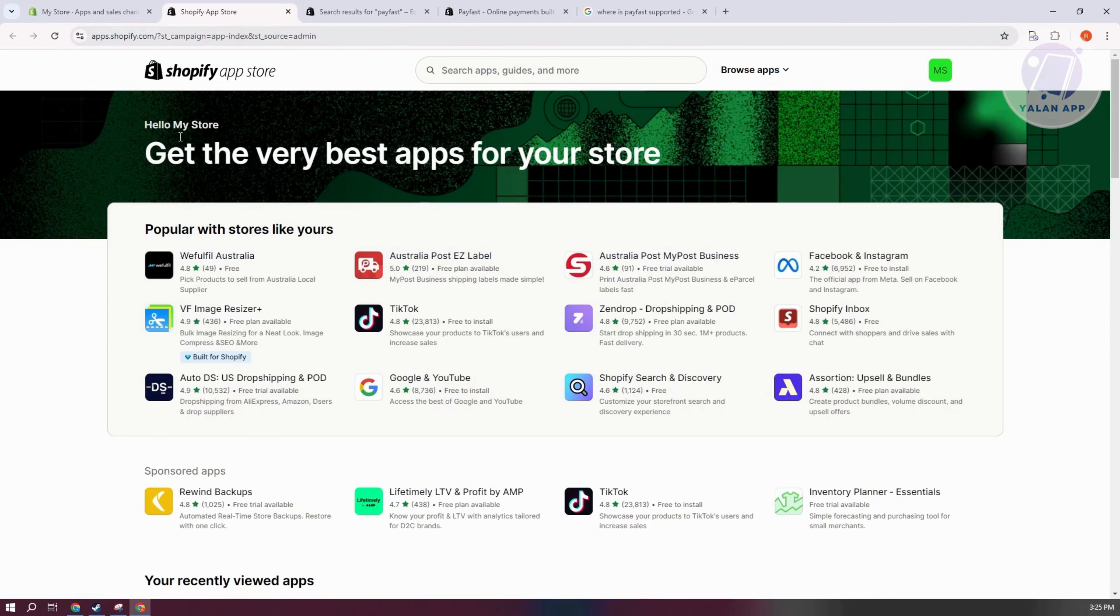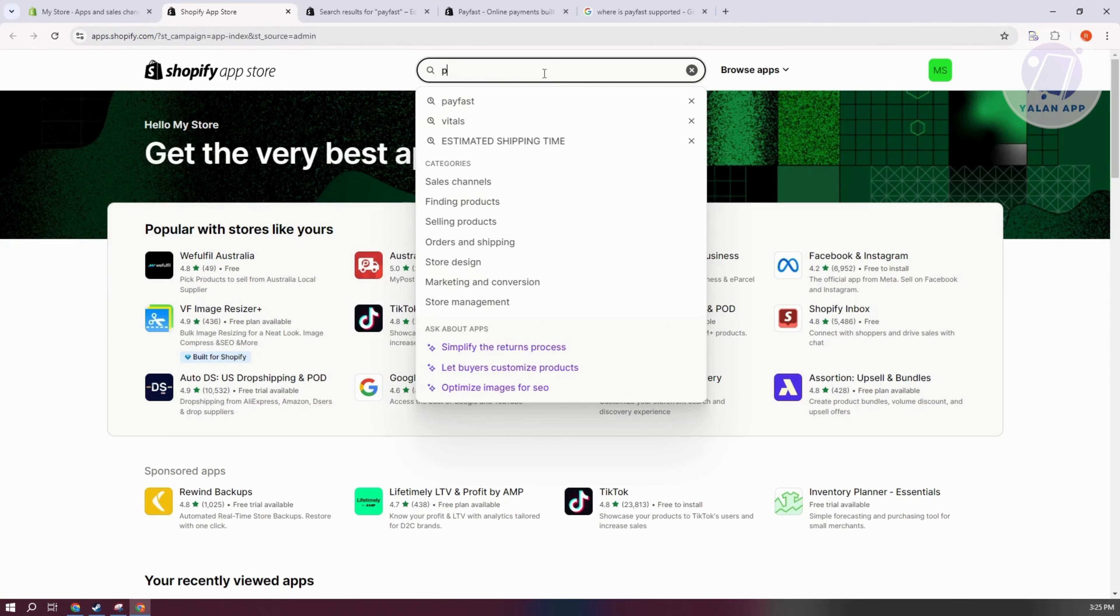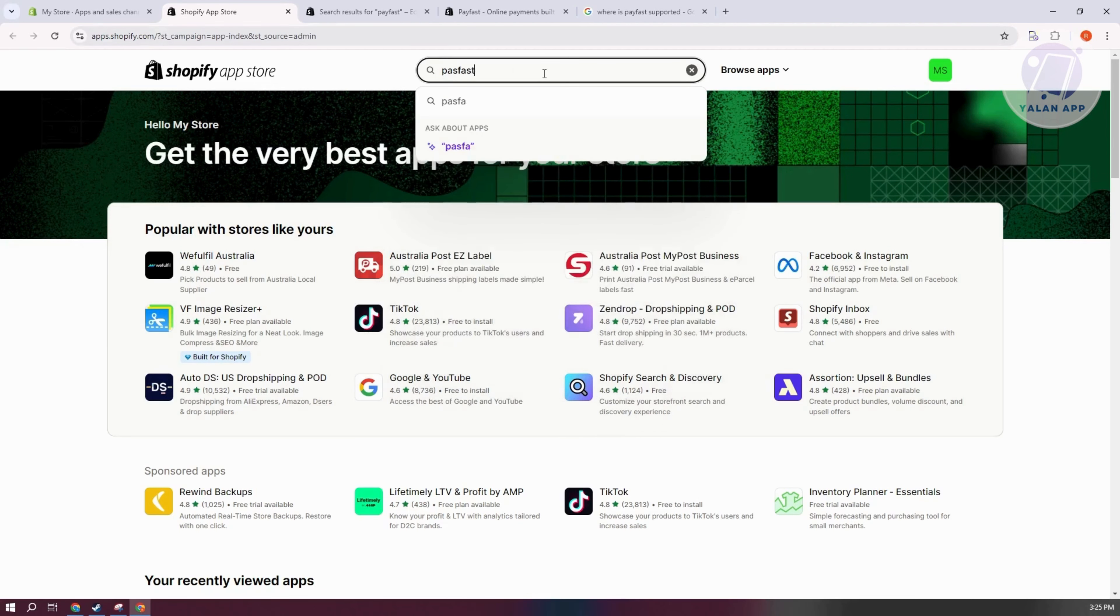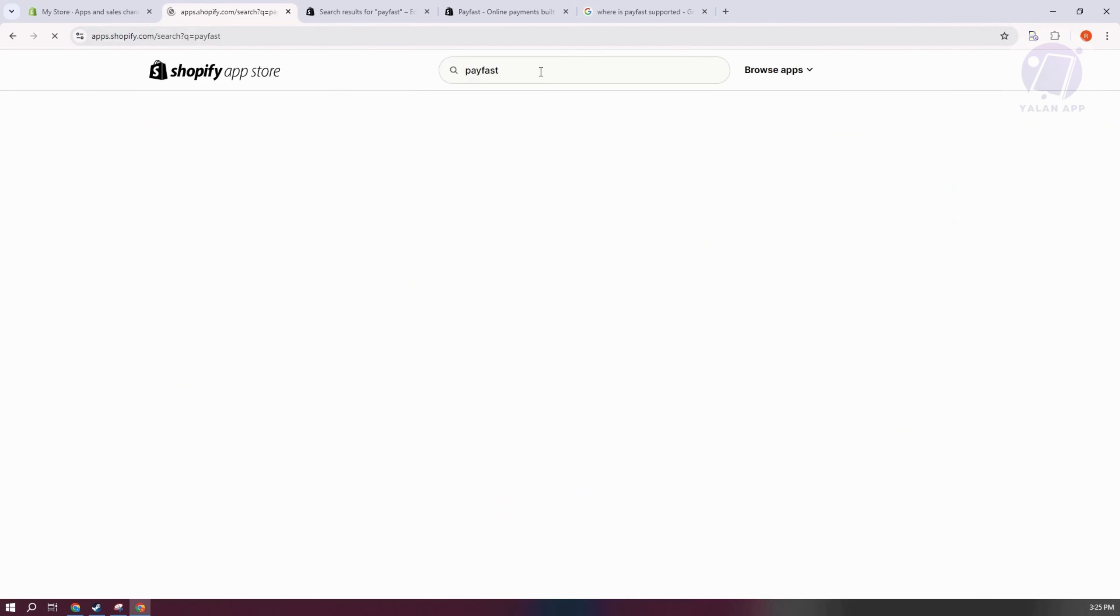You should be able to see your Shopify app store here. Type in PayFast and press enter.